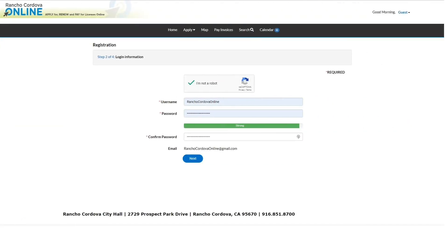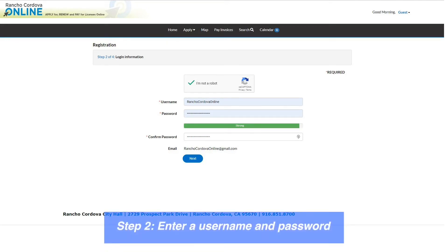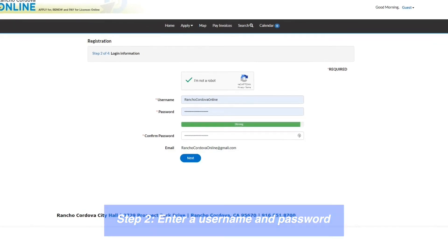This will direct you to the registration page in a new tab in your browser. Step 2: enter a username and password you would like to use to log in to Rancho Cordova Online.